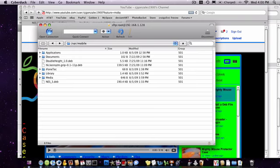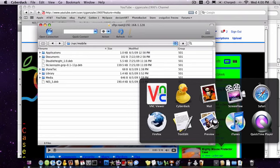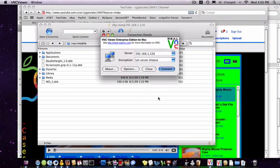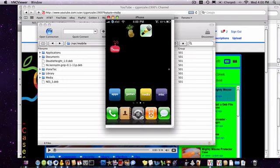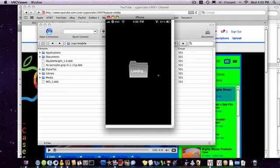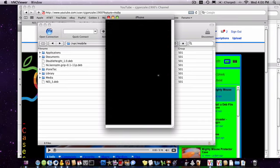So let me just show you that. Alright, so we're here on my phone. Go ahead and open up mobile terminal. You can download this from Cydia.